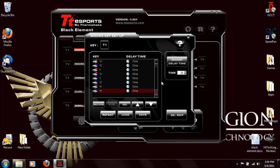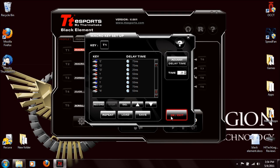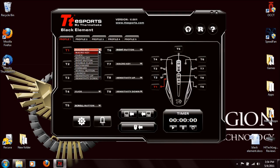This is very useful for MMO and RTS games where you have multiple skill sets and multiple keystrokes that need to be done. We'll just exit that out and default it back to normal.